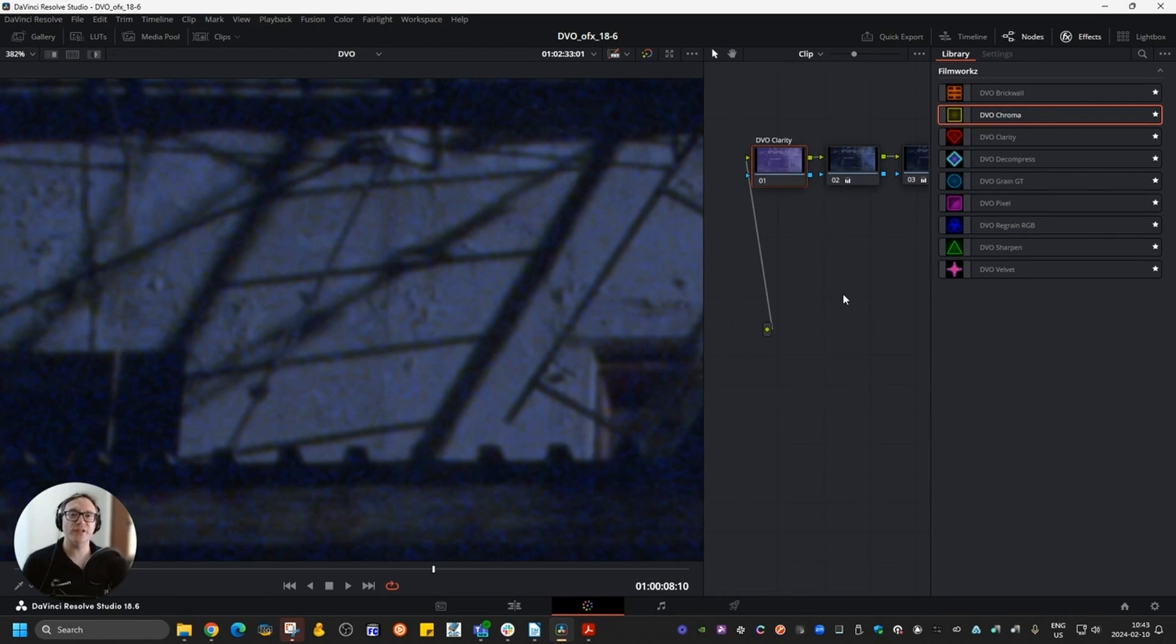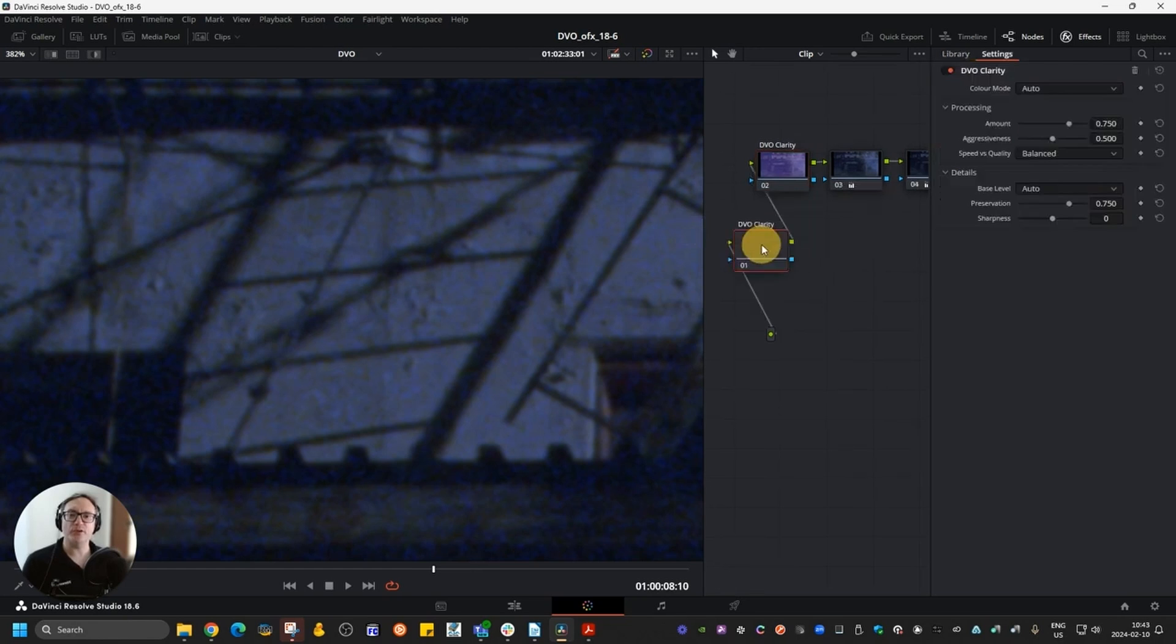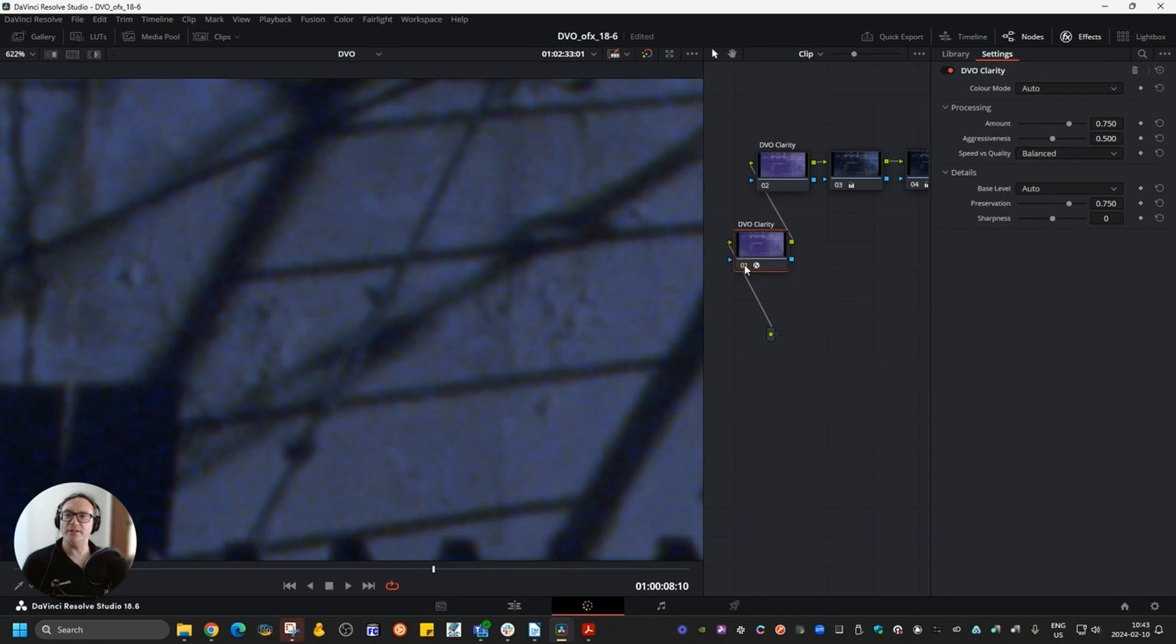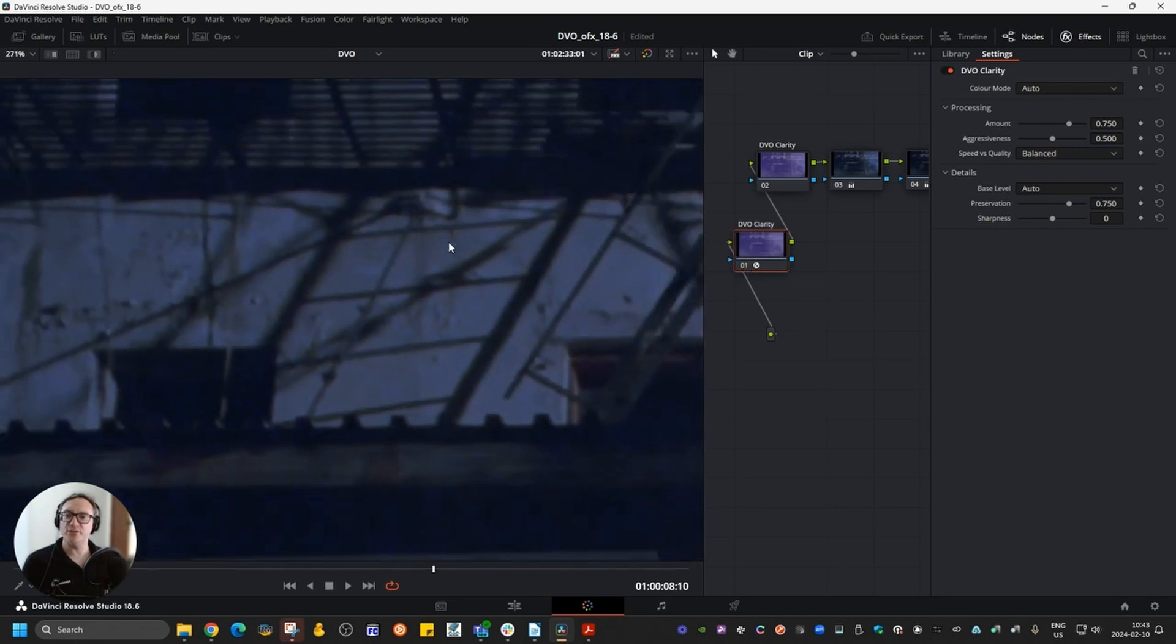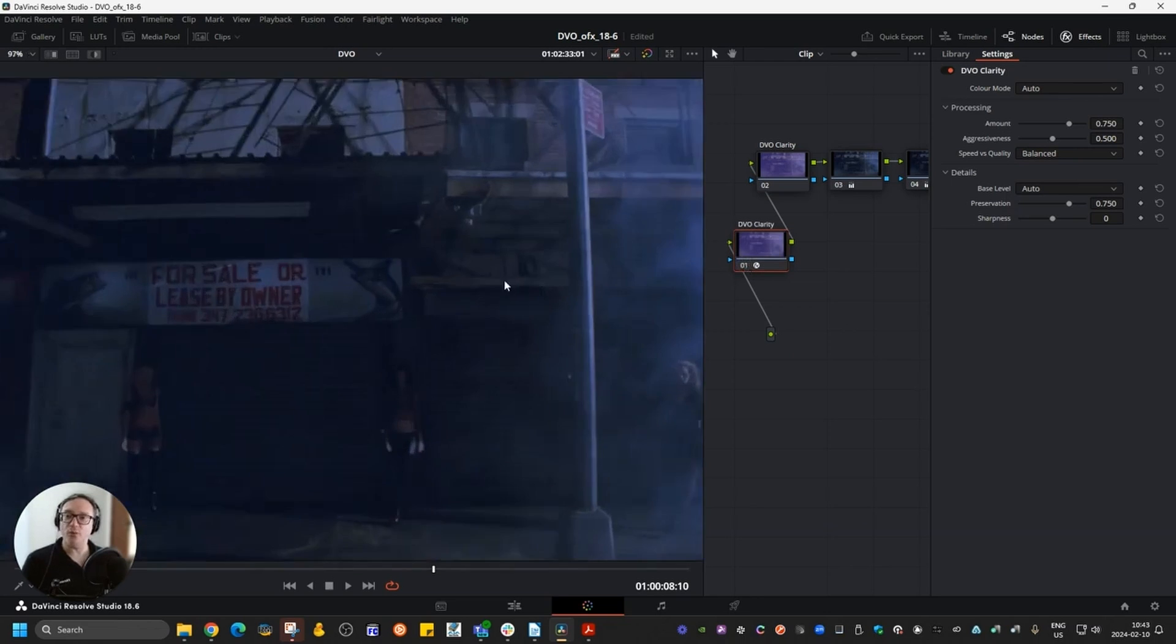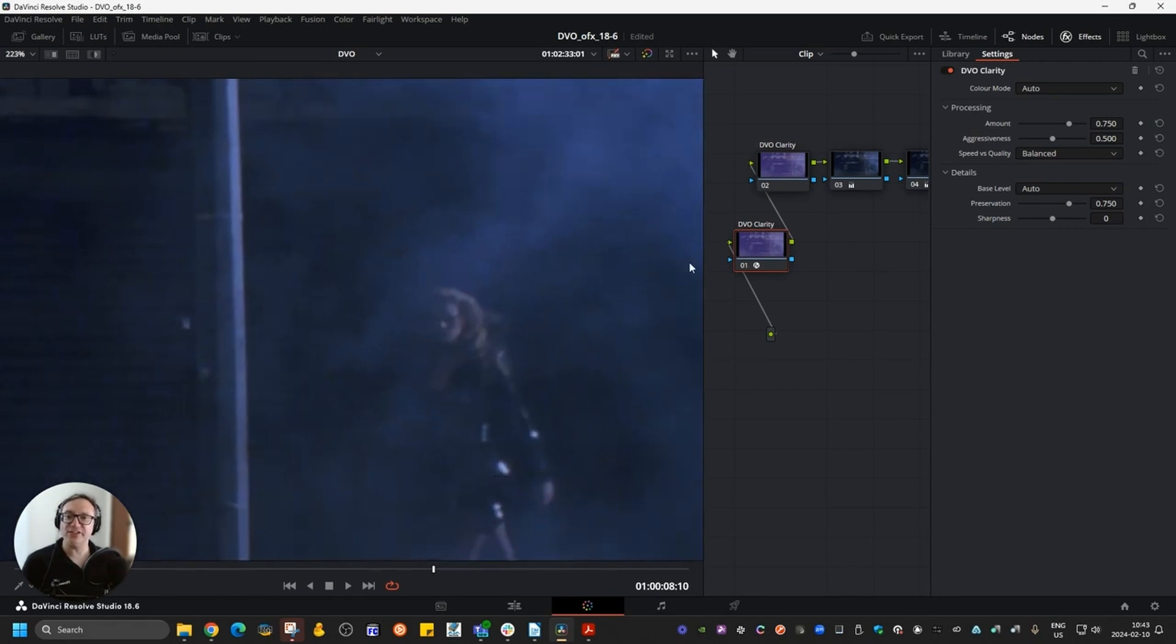I'm going to add Clarity as the first part of the sequence. Right off the bat, we can see what it's doing. The grain is still there and it's still working great, but now the level of noise is significantly reduced.